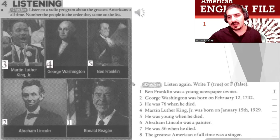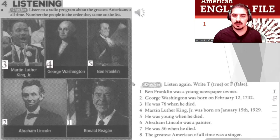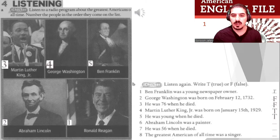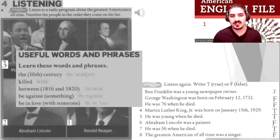Now the true or false answers. Number one: Ben Franklin was a young newspaper owner — true. Number two: George Washington was born on February 12th, 1732 — false. Number three: He was 76 when he died — false. Martin Luther King Jr. was born on January 15th, 1929 — true. He was young when he died — true. Abraham Lincoln was a painter — false. He was 56 when he died — true. The greatest American of all time was a singer — false.